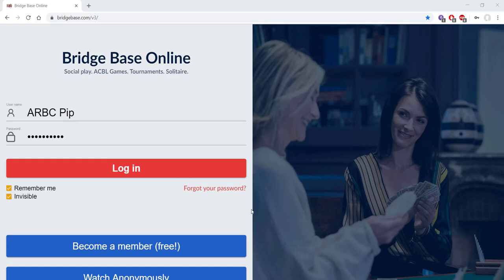Hello everyone, this is Pip with the Andrew Robson Bridge Club, and this is just a quick video tutorial on how to set up a convention card on BridgeBase Online.